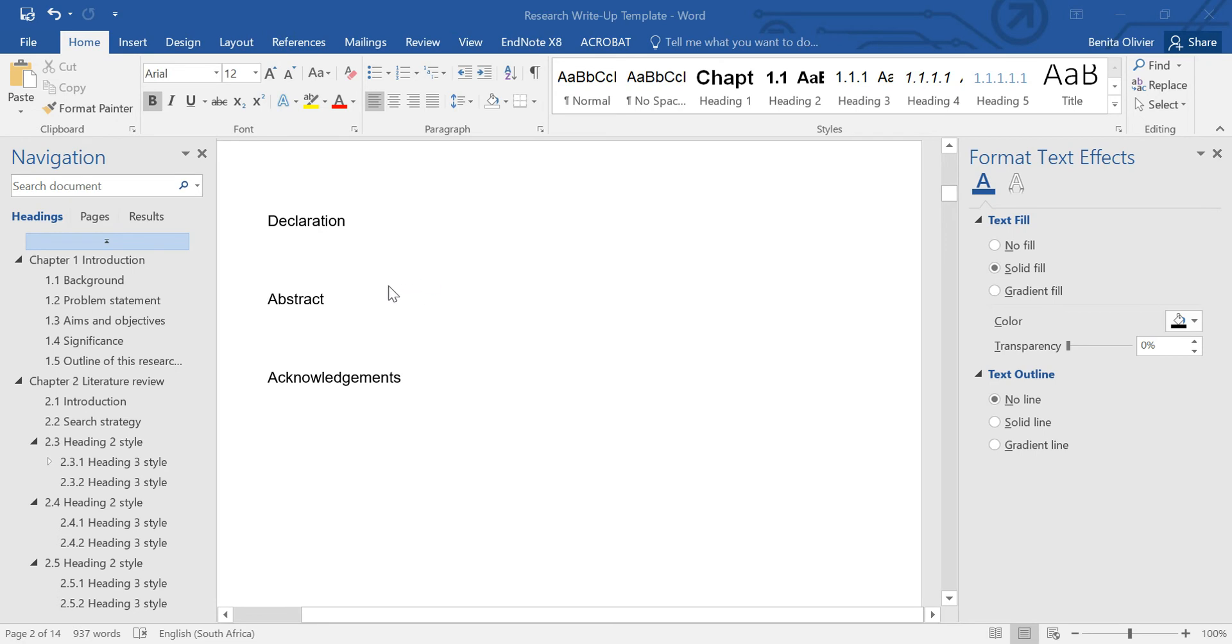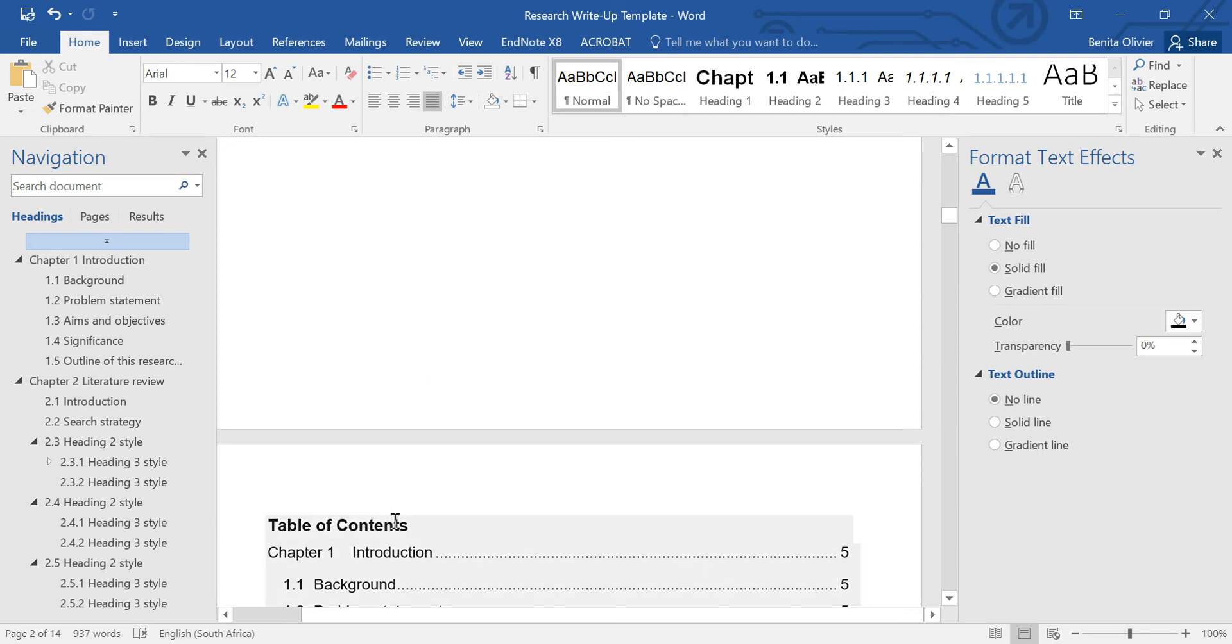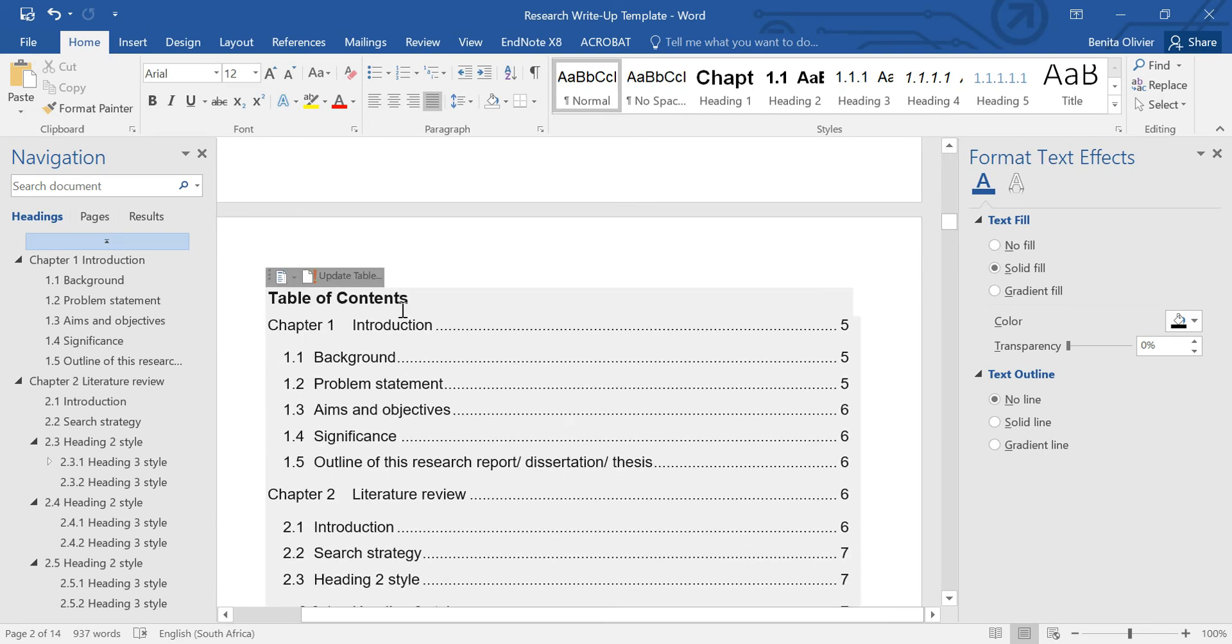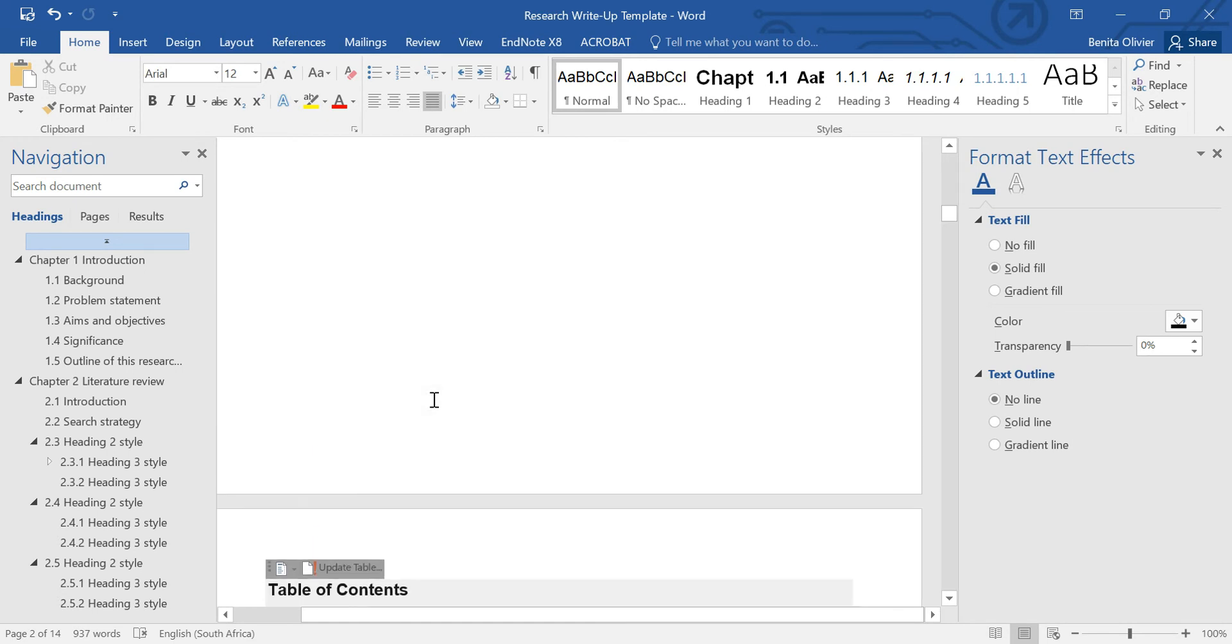Now there are a few sections, Declaration, Abstract, Acknowledgements, which appear before the Table of Contents and at the moment it doesn't feature in this Table of Contents and I want it to be listed in the Table of Contents. So what I do,